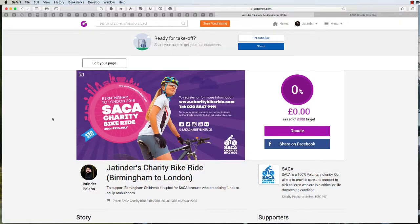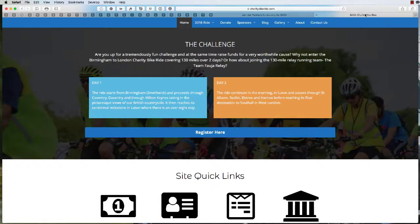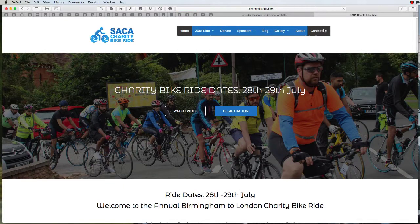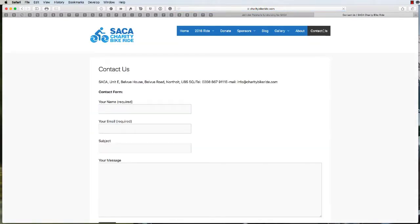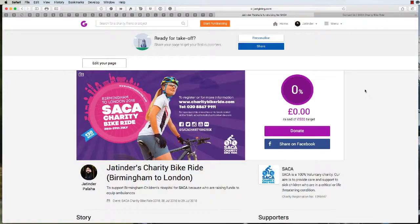If you have any further questions, simply go to charitybikeride.com, navigate to the contact page, and submit your questions. One of the team members will get back to you.